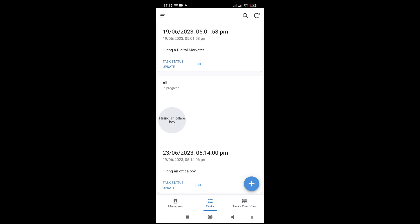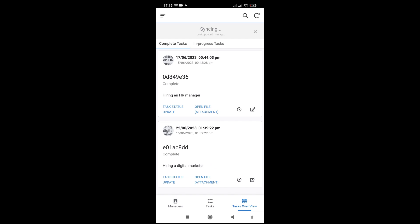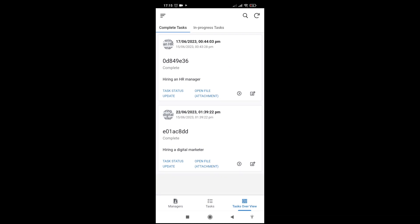Now let me overview the tasks. This is another view in the application — these are the completed tasks. Two tasks are completed, and in-progress tasks are only two, including hiring a digital marketing task that is not yet completed.